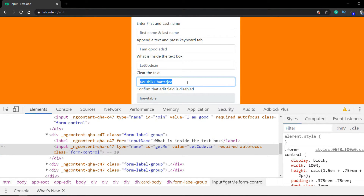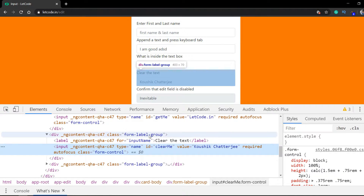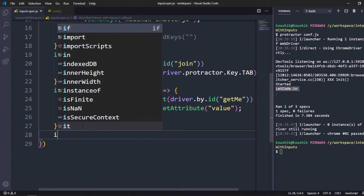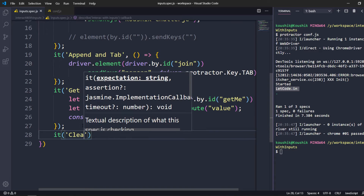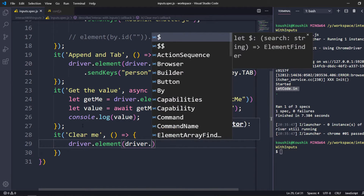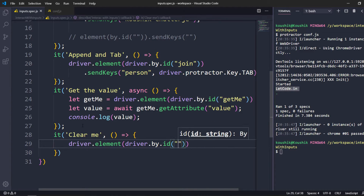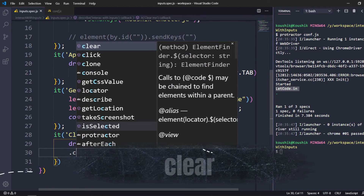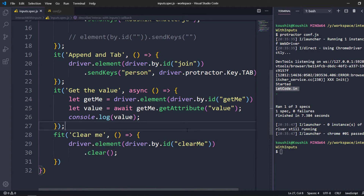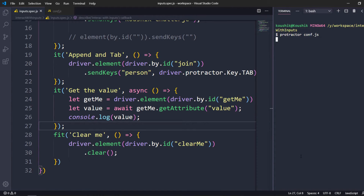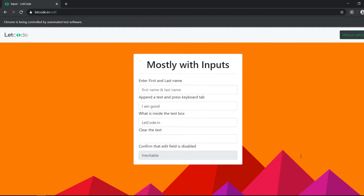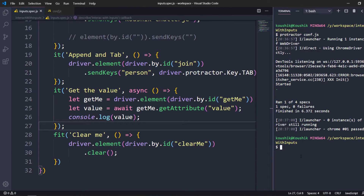The next one is clearing a value. I'll inspect this — there's an id called 'clear-me'. I'll create another it block saying 'clear me'. Inside I'll pass the id value and use the clear method, which clears the value present inside the text box. I'll focus on this alone and run again. We can see the value has been cleared.